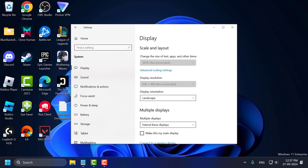Hello guys, welcome to my channel. Today we are going to see how to fix display resolution grayed out in Windows 10 or Windows 11. Let's fix it guys.